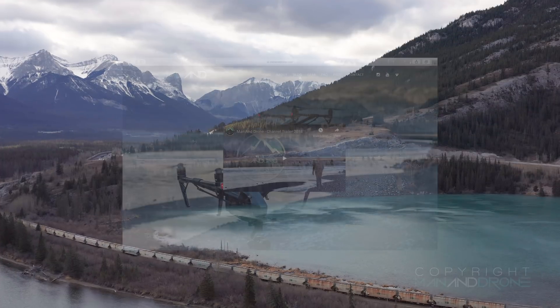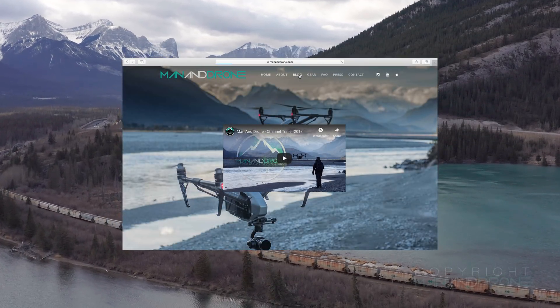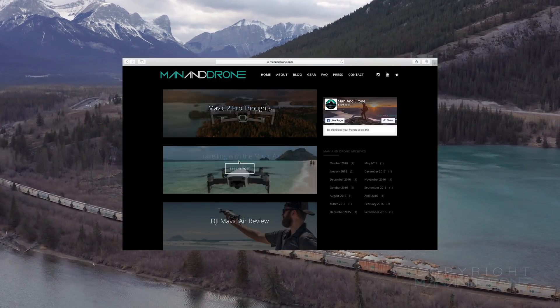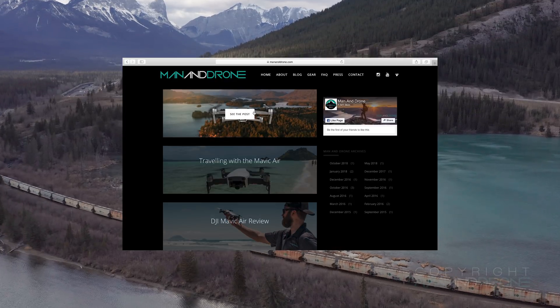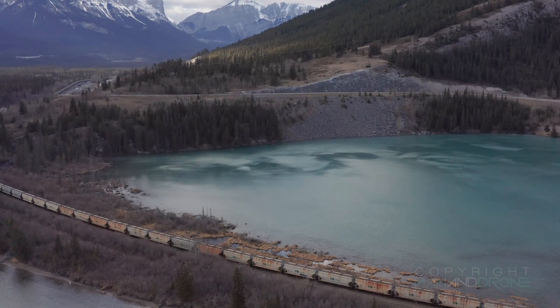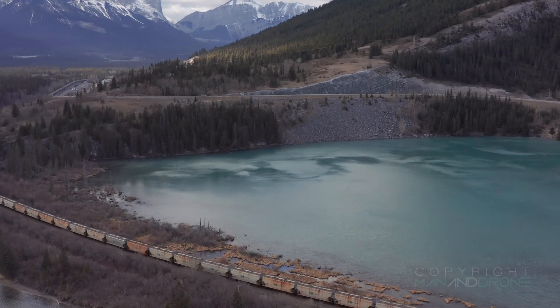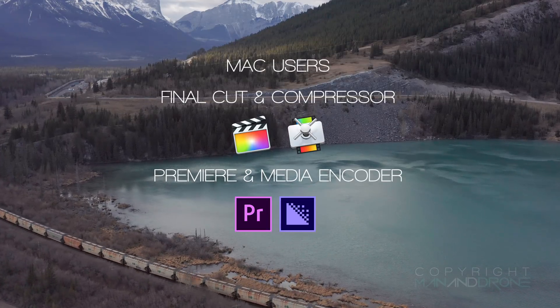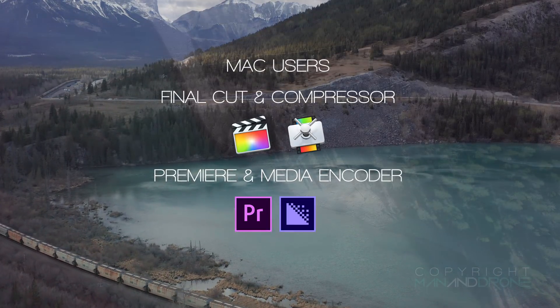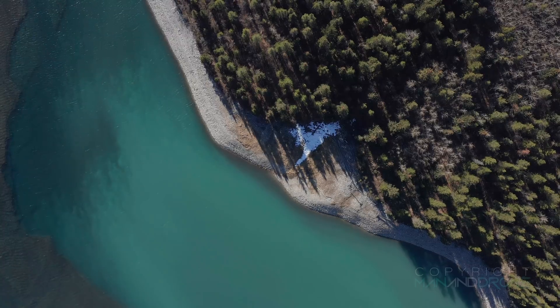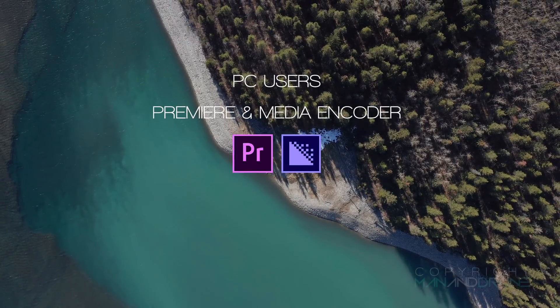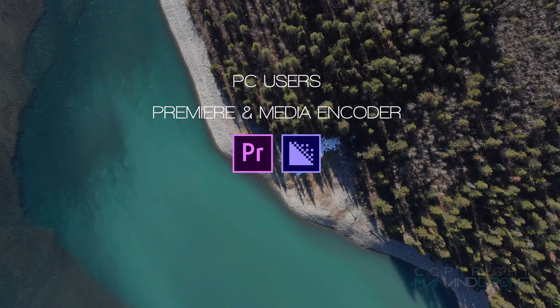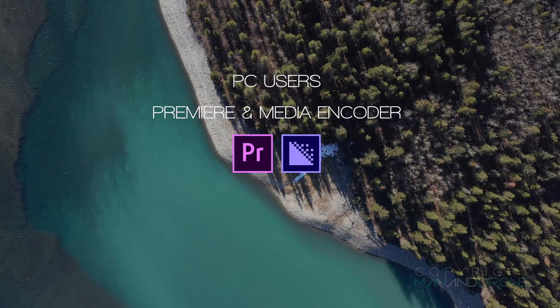I've gone into much more detail over on the related blog post on the Man and Drone website, link in the video description. But in a nutshell, if you're on a Mac I want you to either use Final Cut and Compressor or Premiere and Media Encoder. If you're on a PC you should be running Adobe Premiere and Media Encoder.